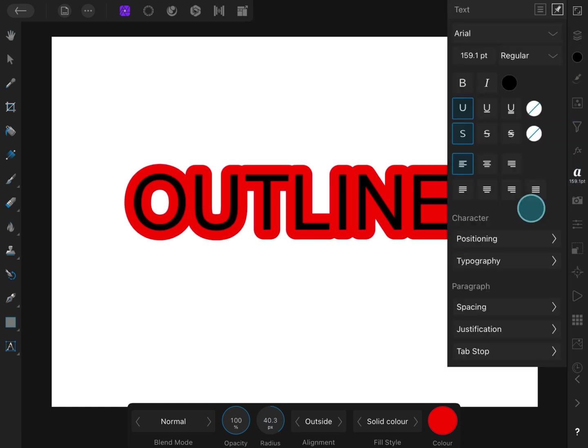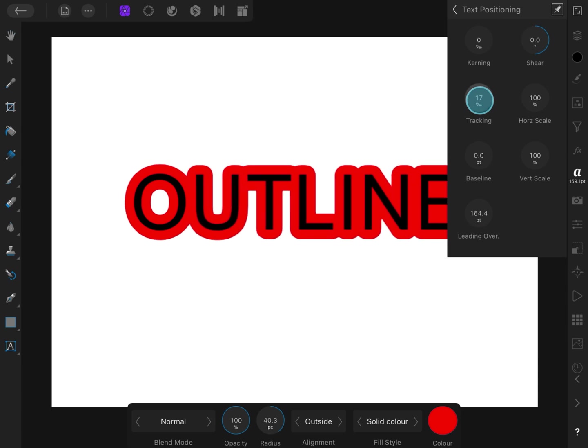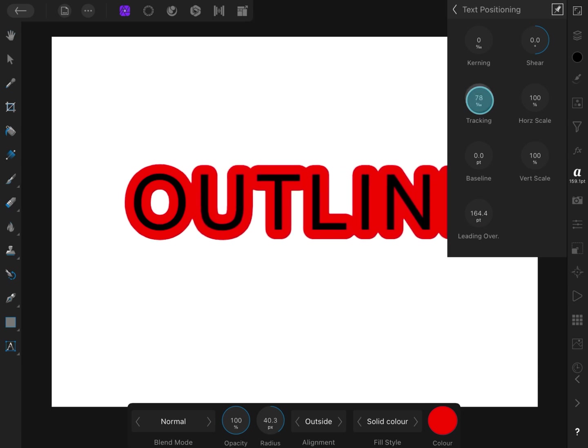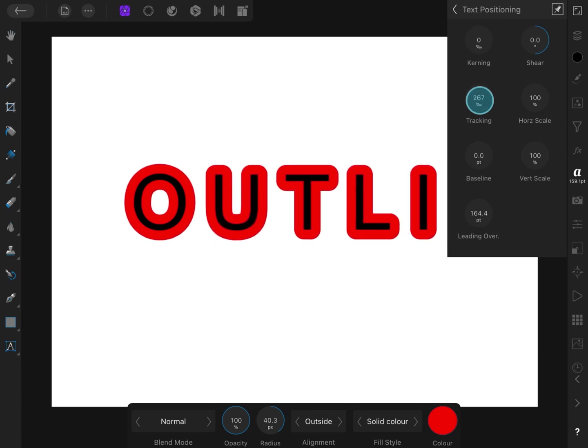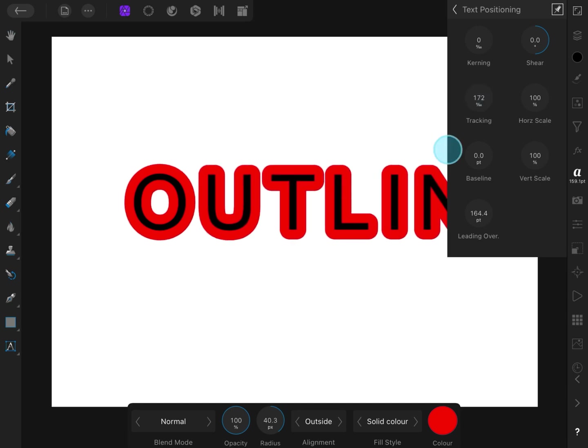To fix the overlapping outlines, we can go to text options and select text positioning. By increasing tracking, we can give more space between the characters.